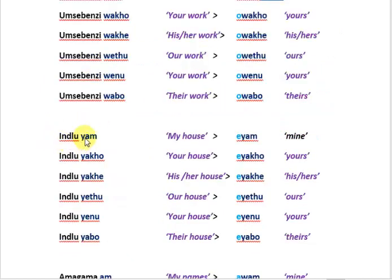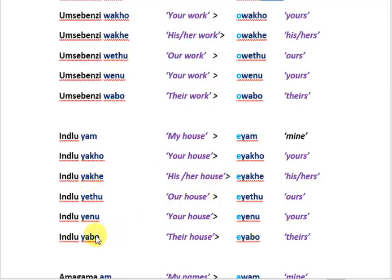Moving on to the next set using 'indlu' (house) as the noun in blue. Notice the highlighted vowel. 'Indlu yam' — my house; 'eyam' is mine. 'Indlu yako' — your house; 'eyako' is yours. 'Indlu yake' — his or her house; 'eyake' is his or hers. 'Indlu yabo' — their house; 'eyabo' is theirs. Note the vowels: o, e, u, and i.